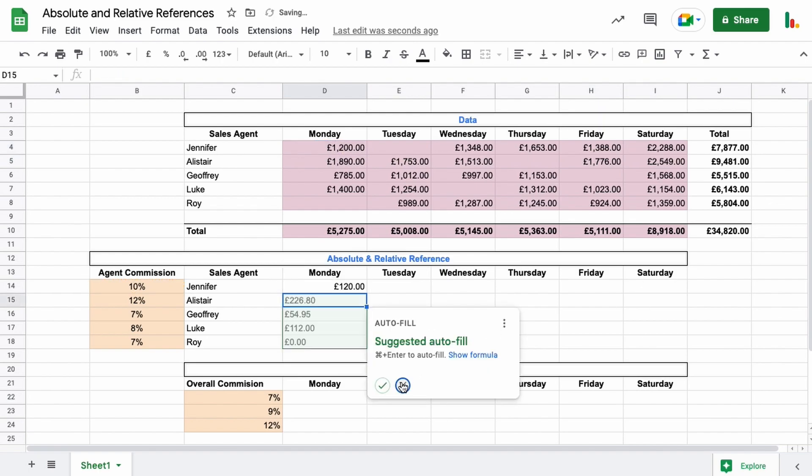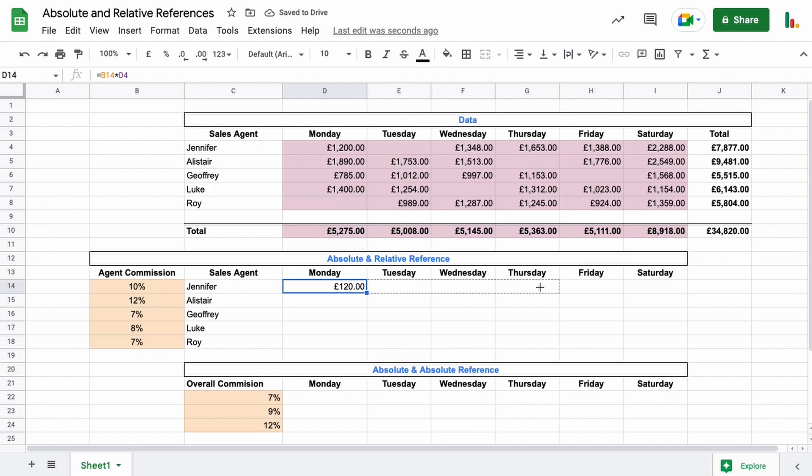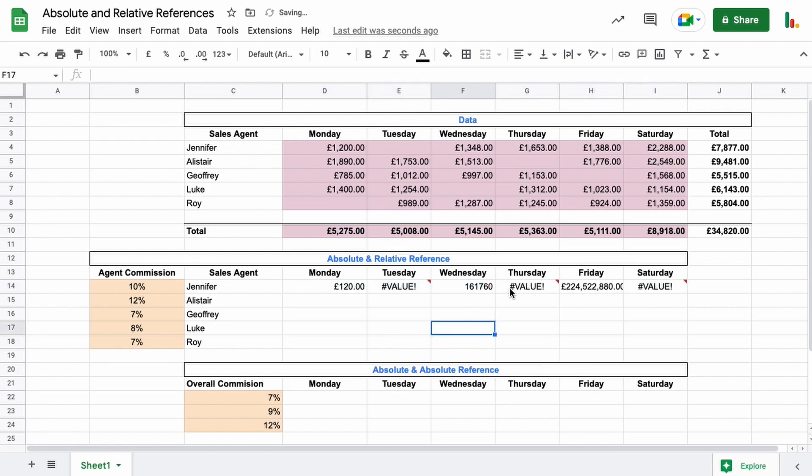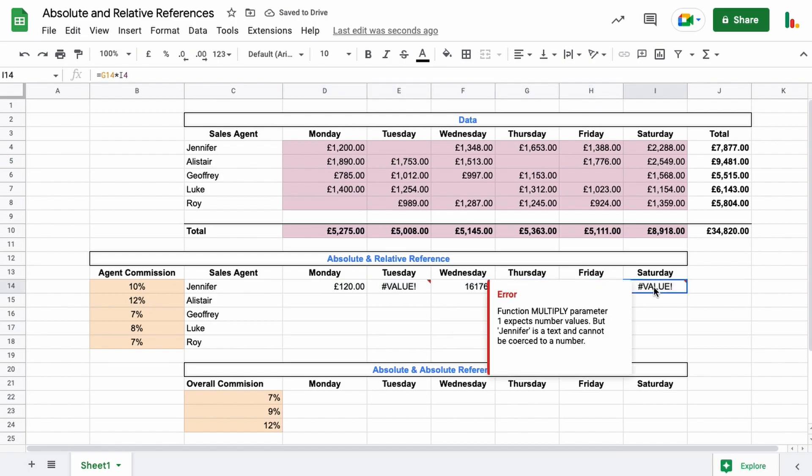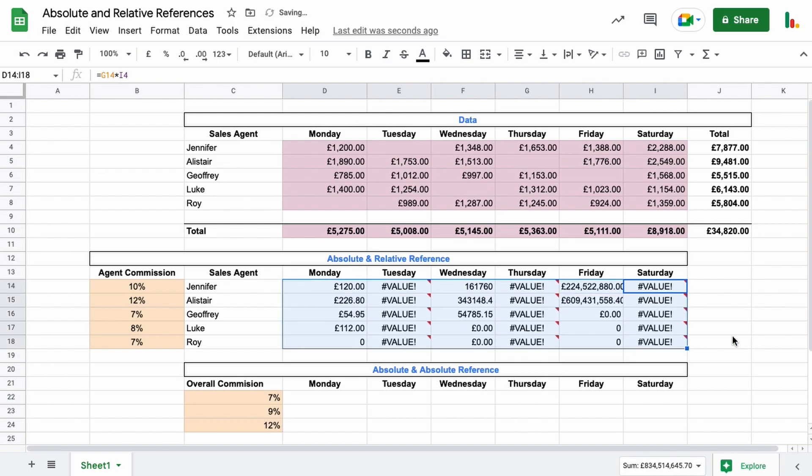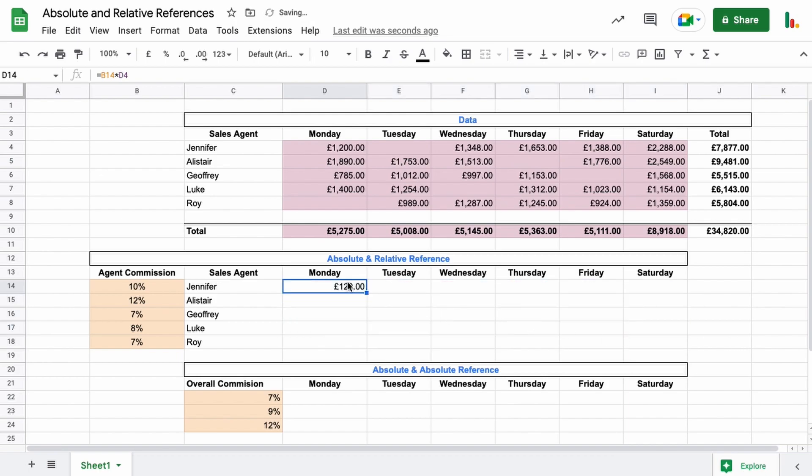Let me show you what happens without any references here. So you can see we get a whole pile of errors coming through here. If I drag it down, everything just looks wonky. So let's undo that.